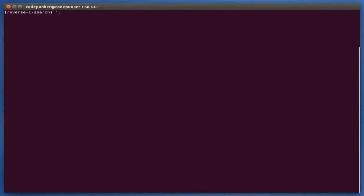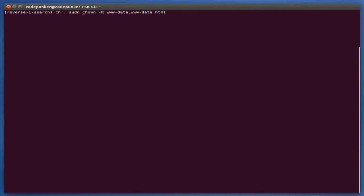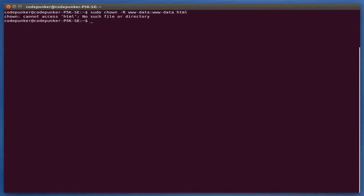One interesting thing about bash is pressing ctrl and r which basically starts a search inside your bash history and therefore you don't need to type very long commands that you've typed before, you can just search for a particular string inside that command and this reverse search will find it for you in your bash history. Let's try chown and you will see that it has found the latest chown command that I've typed inside the terminal. That's basically how ctrl and r works.